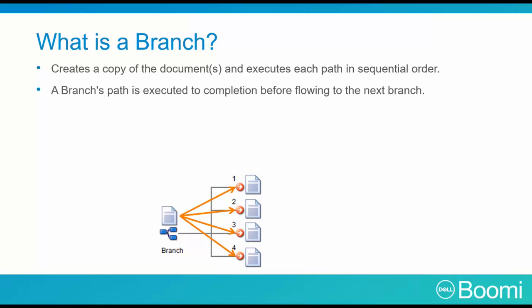A branch's path is executed to completion before going to the next branch. As the first path is successful, the second path begins. As the second path flows to success, the third path begins. However, this third path resulted in a failure.